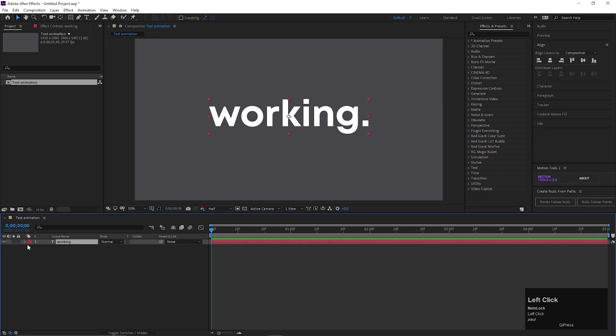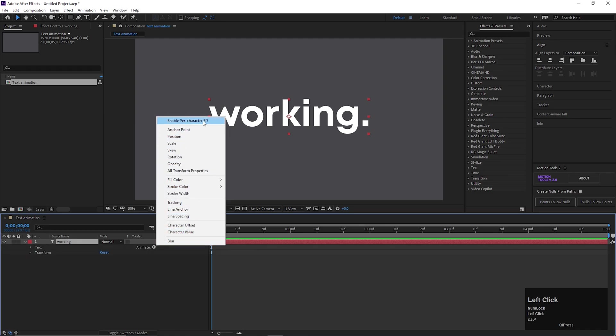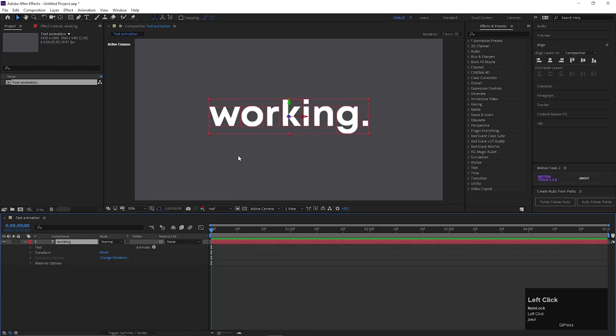Open the text layer, go to Animate, and select Enable Per-Character 3D option. By doing this, it will help to animate every single character of the text.